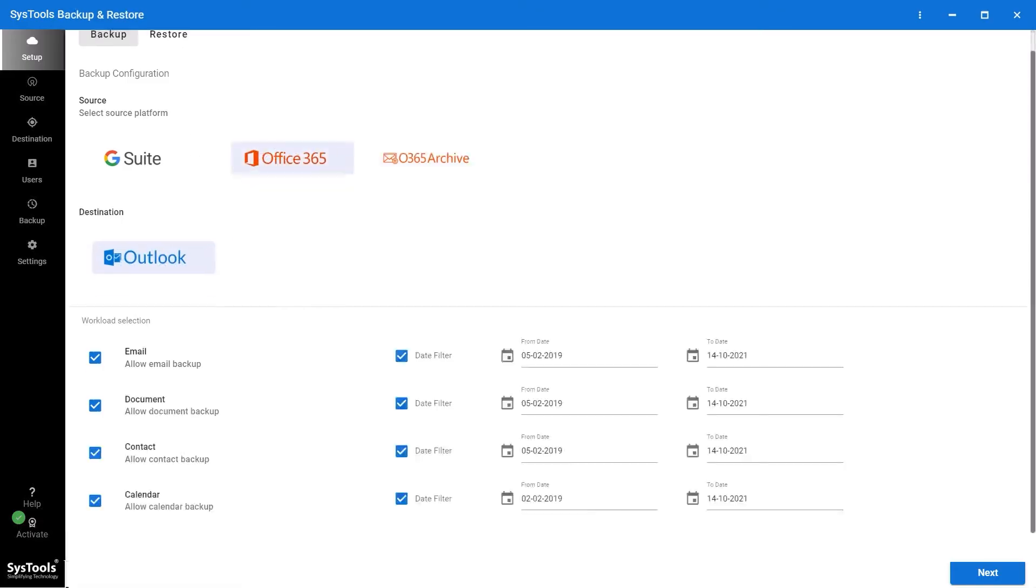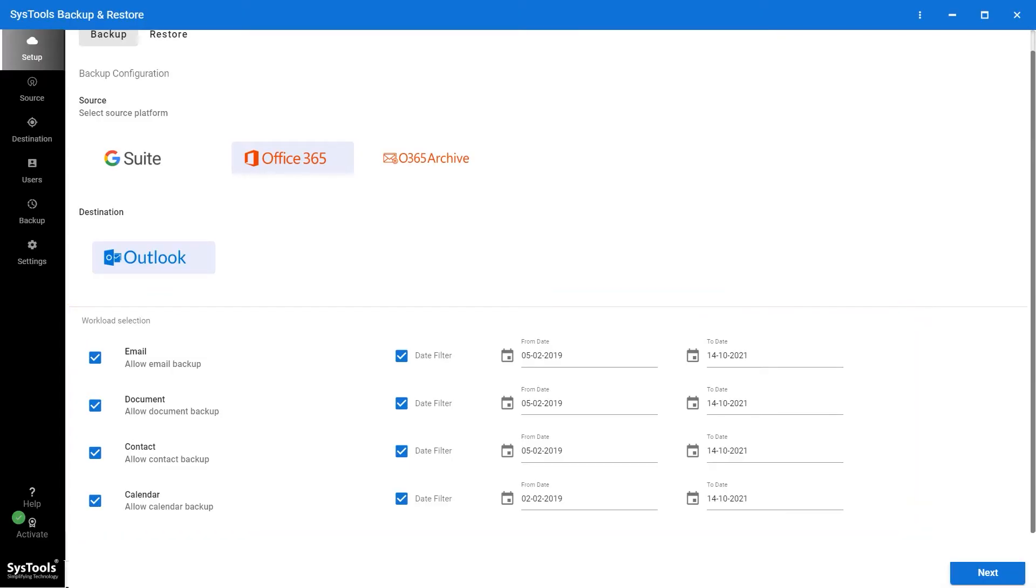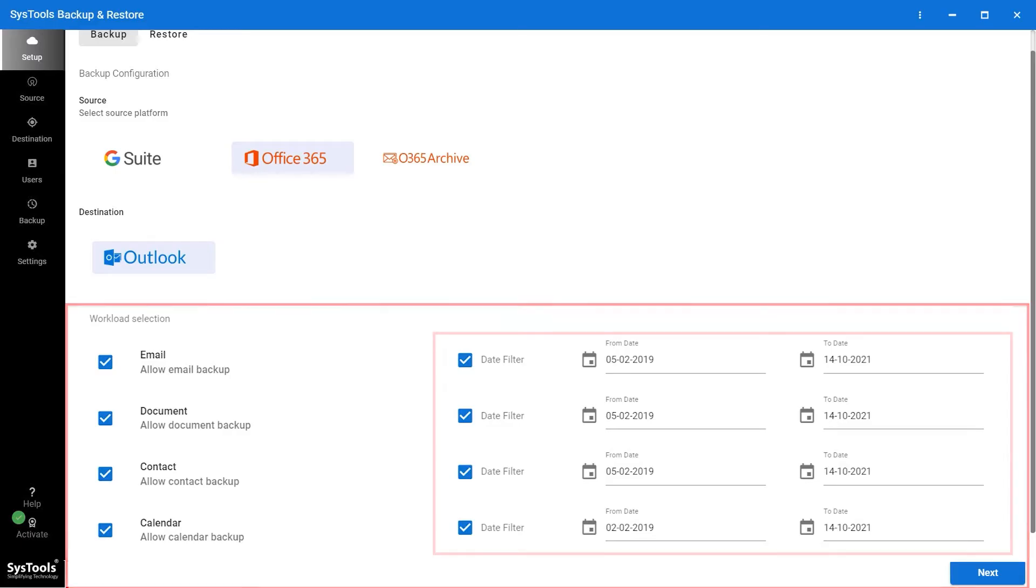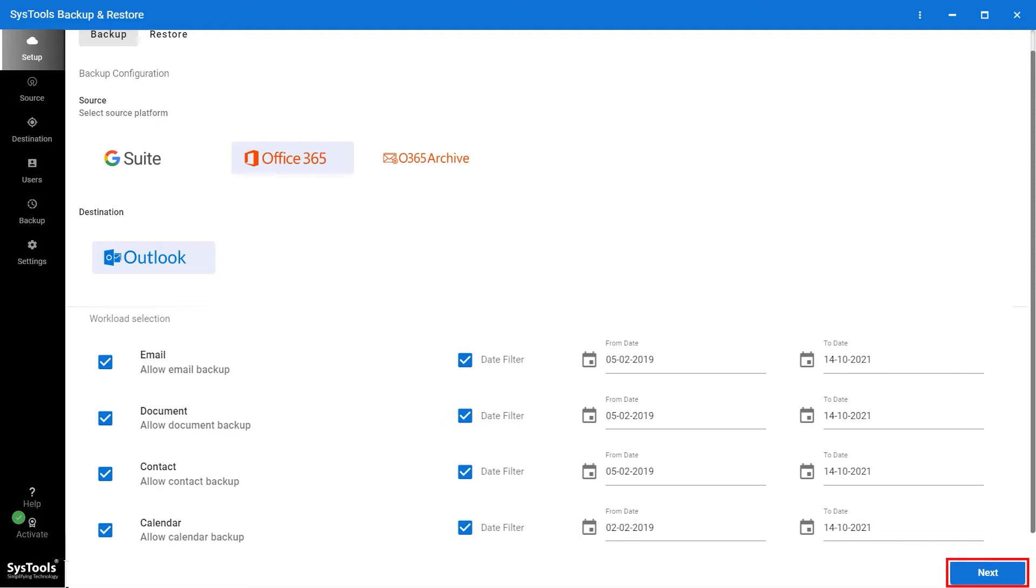Now from the Workload section, users can select the categories for the backup such as Email, Document, Contact, and Calendar. And to download the backup data of a specific time period, then use the date range filter option. Now click on Next button.